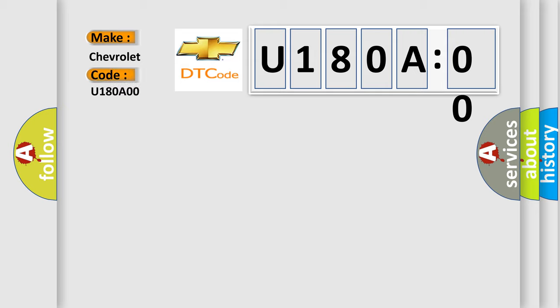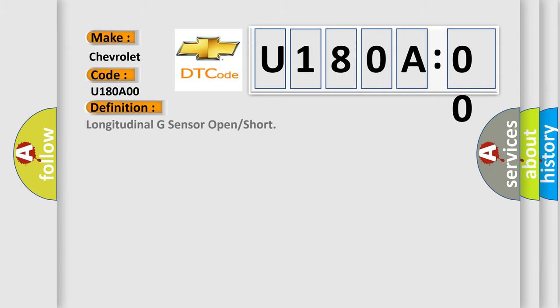The basic definition is: longitudinal G sensor open or short.